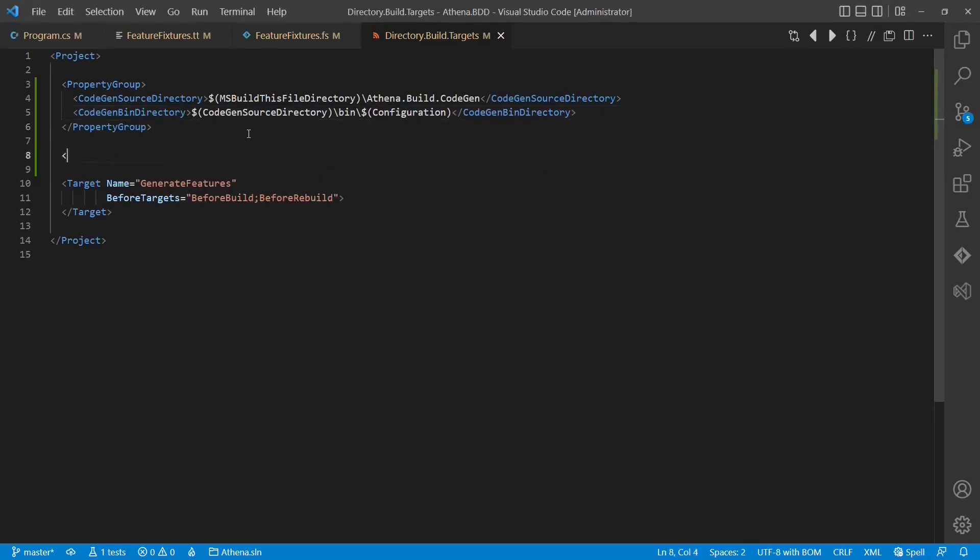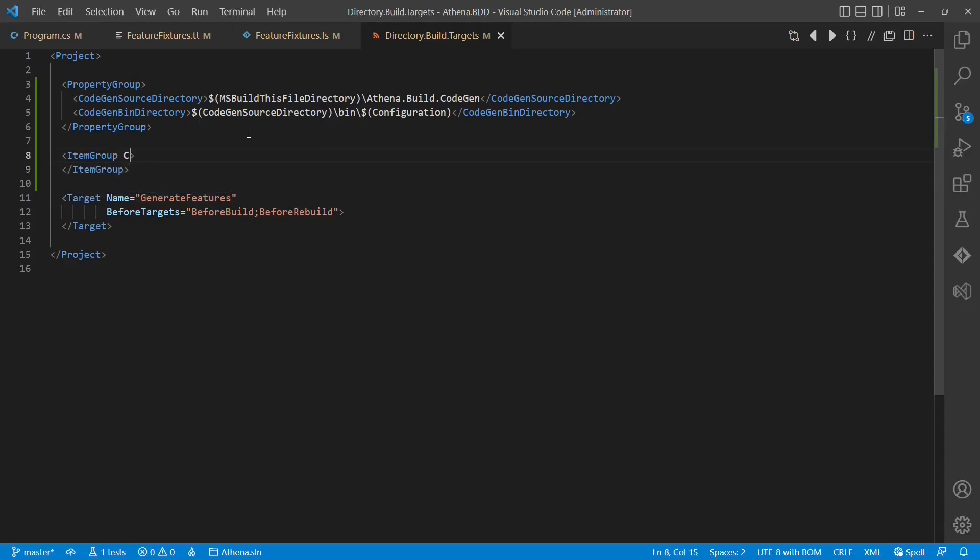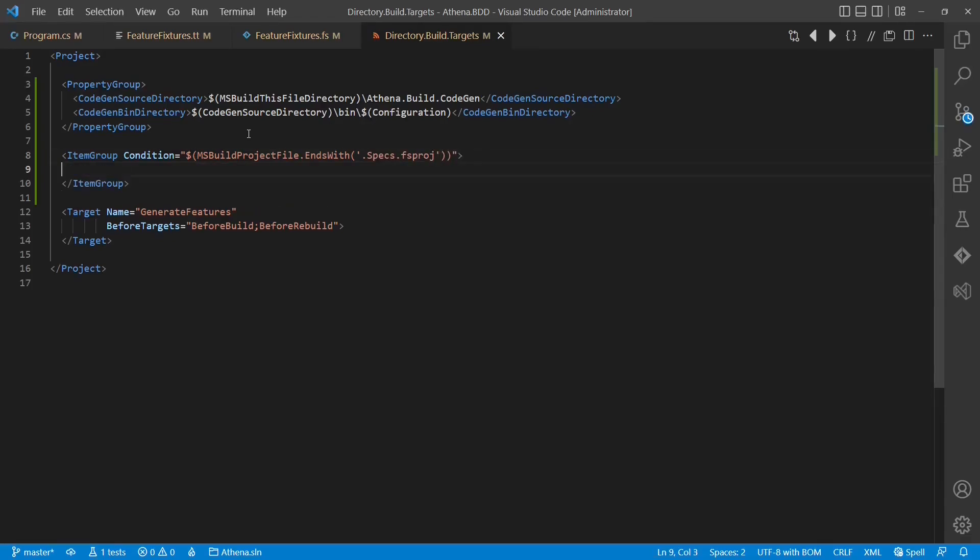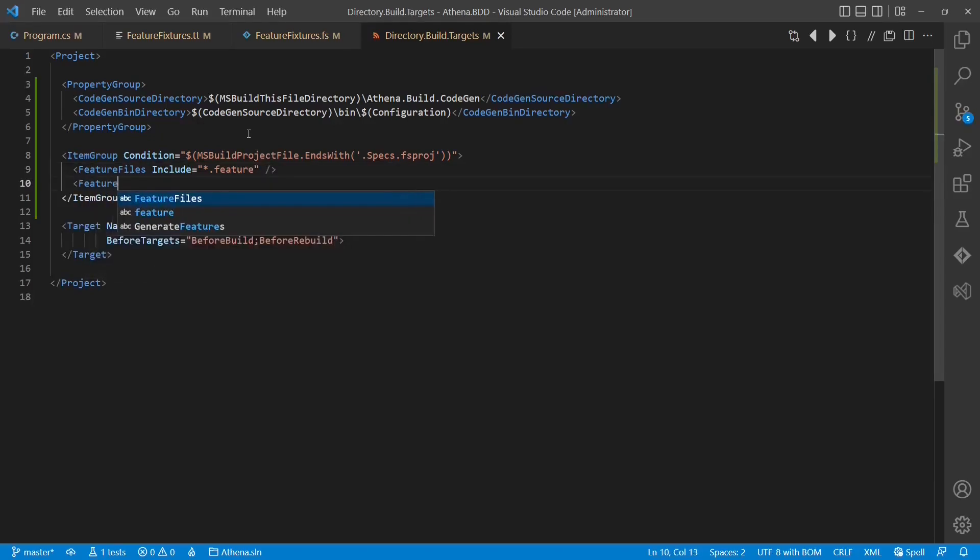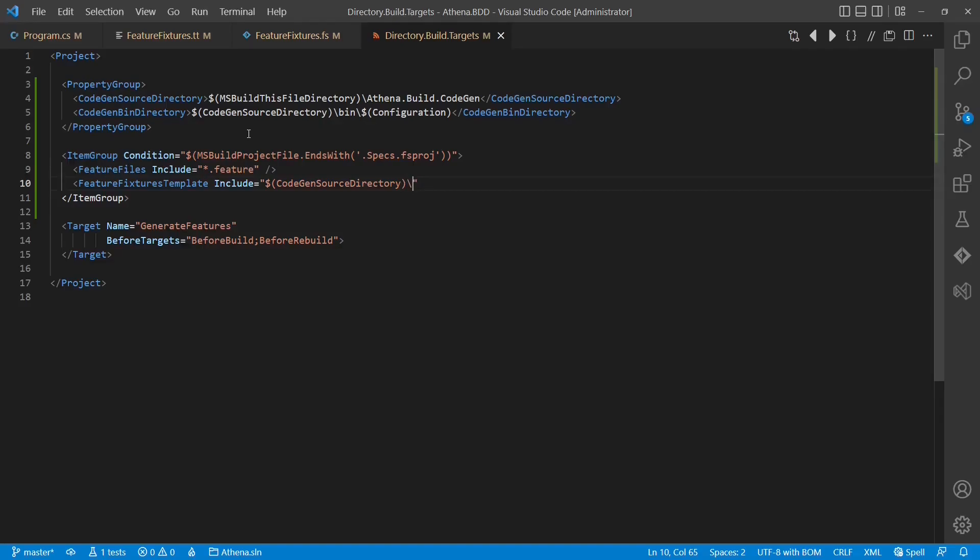We also add a new item group, which contains files we will need for the code generation. Let's add a condition to this item group so that these files are only included in those Visual Studio projects, which are supposed to contain feature files. In my case, these Visual Studio projects end with .specs.fsproj.